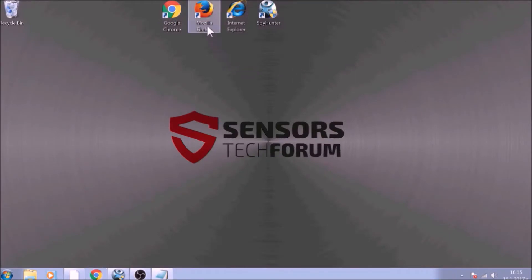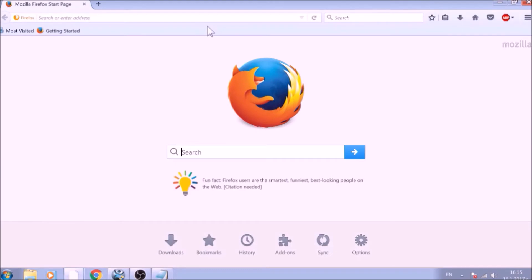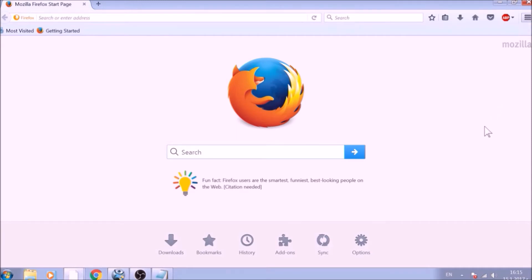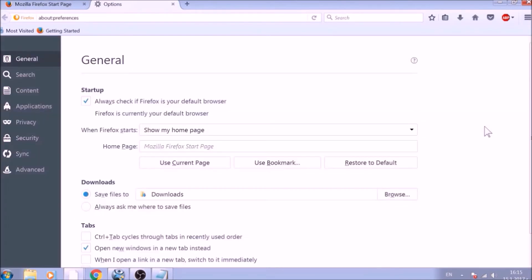Now it is time to reset Firefox, a much simpler process. From the top-right button's drop-down menu, click on the Gear icon that says Options. To change your homepage default, click on the Restore to Default button under the Homepage bar.